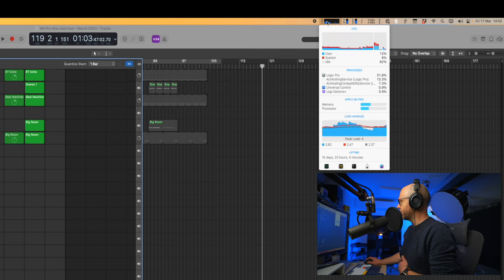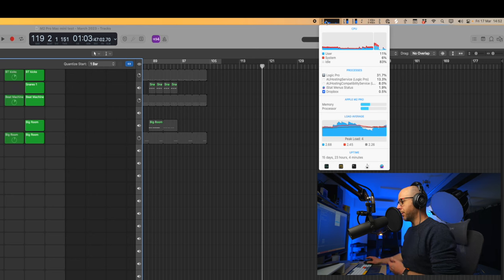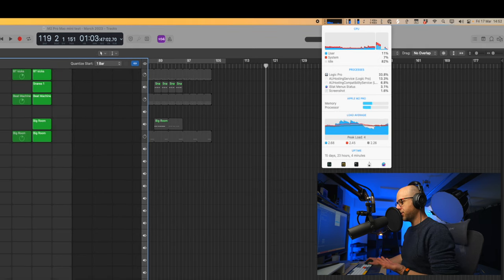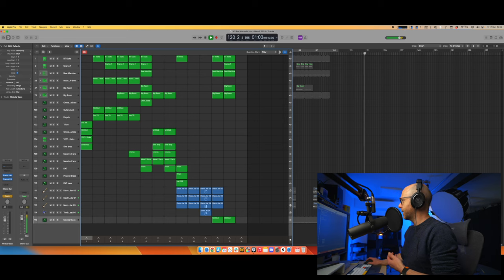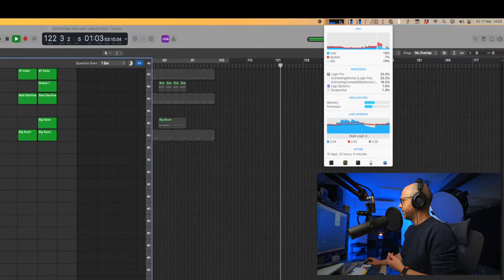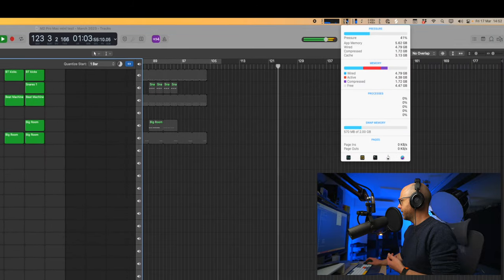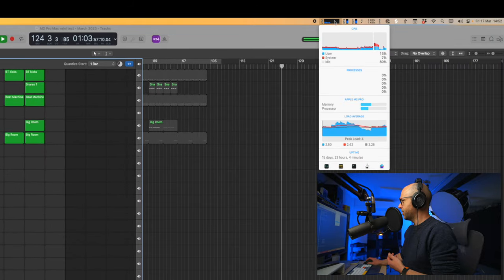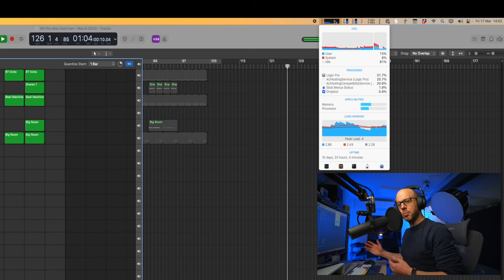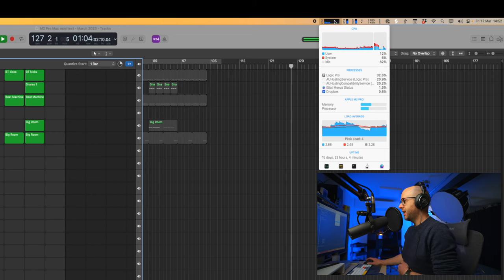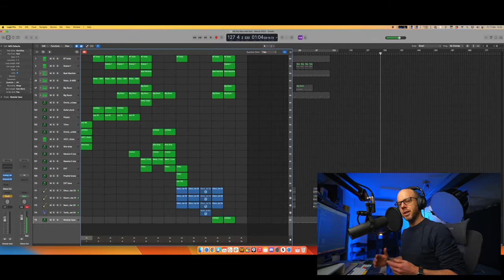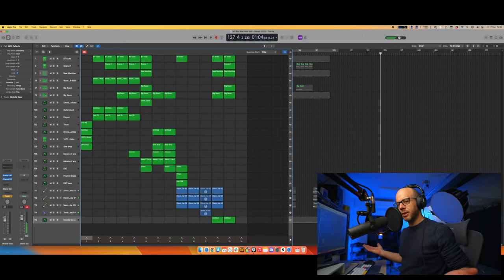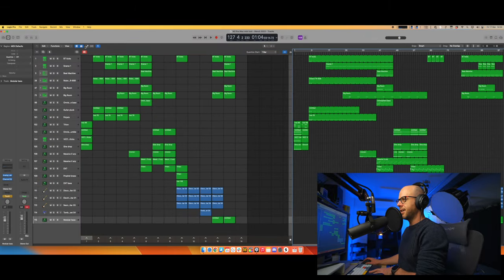That doesn't look too bad, really. 83% idle. It's quite happy. If I start playing something, if we start playing this back, that has very little impact on it at all, really. Memory pressure is still pretty much the same. There's still 82% of the CPU is still idle. This thing basically, at the moment, is just chilling out. It's quite happy.